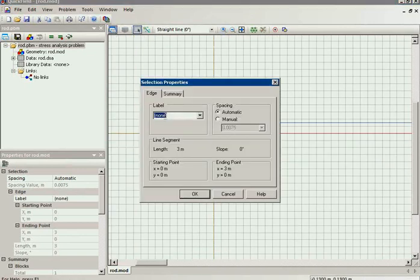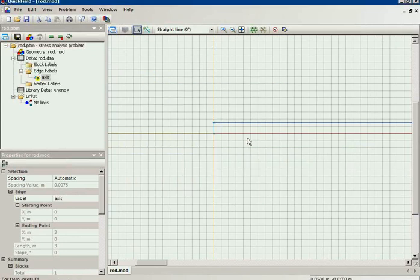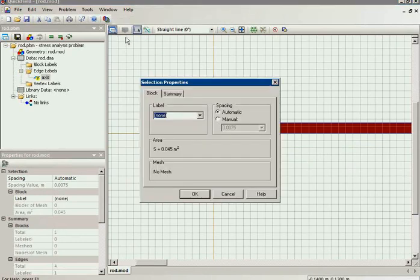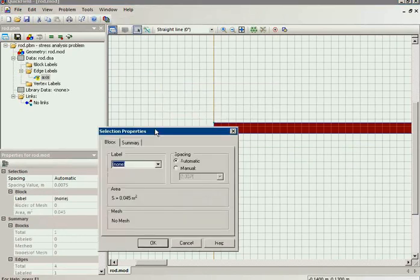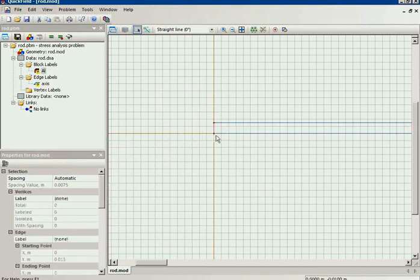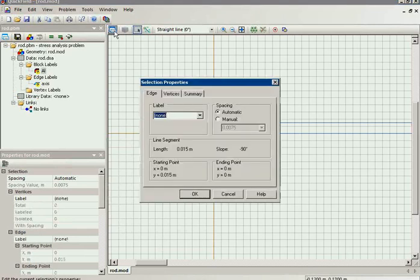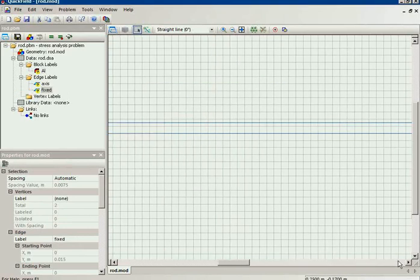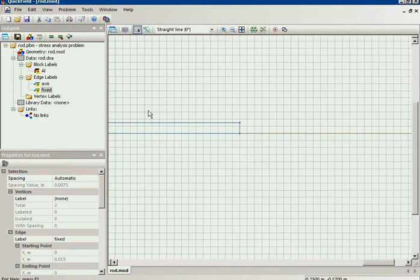This is the axis. This is the aluminum. I will have this end fixed and I will apply the force to this end.